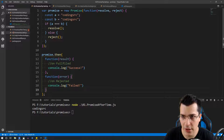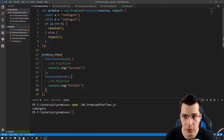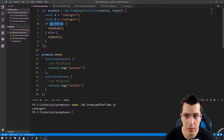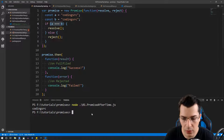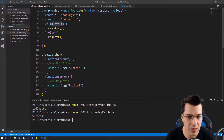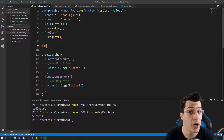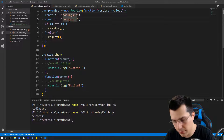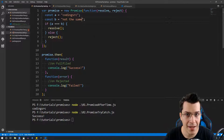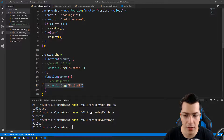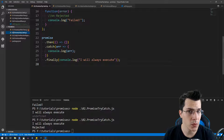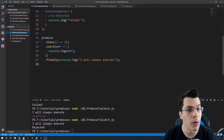Let's check our promise here. We are comparing two variables and we're going to resolve them as they are completely identical. When we run this we get a console log of success. Whenever our strings are not the same, this is going to reject our promise and we're going to print 'failed'.